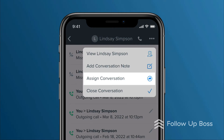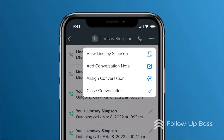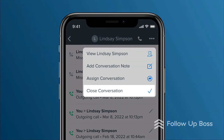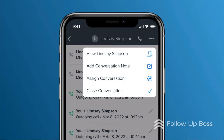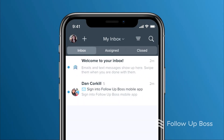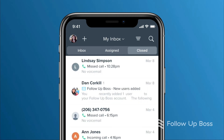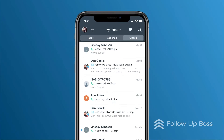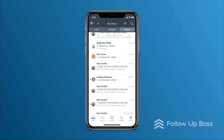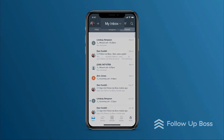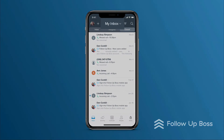Or if you've already responded and are done with the conversation, you can close it here. You can view any items that you've assigned or closed by tapping the assigned or closed tabs. And if you have access to any team inboxes, you can view those here at the top.